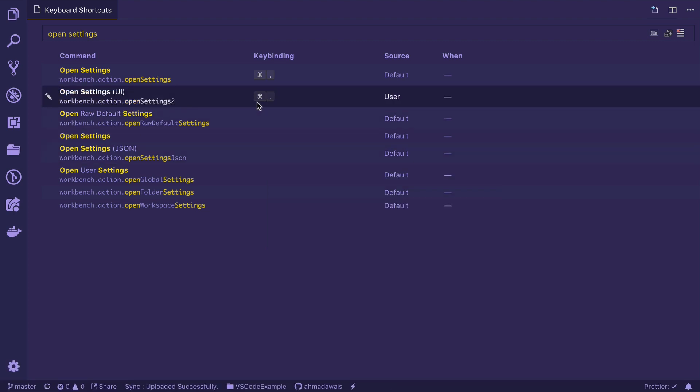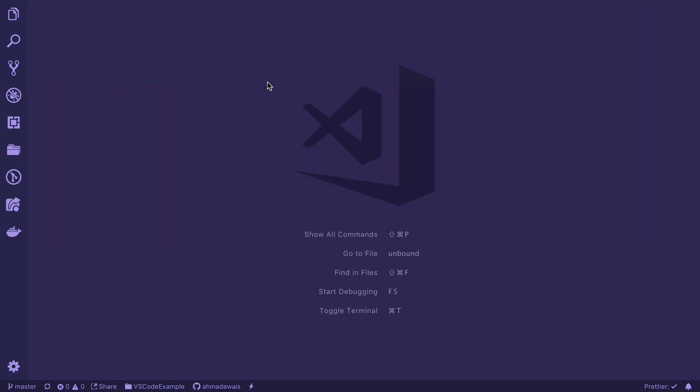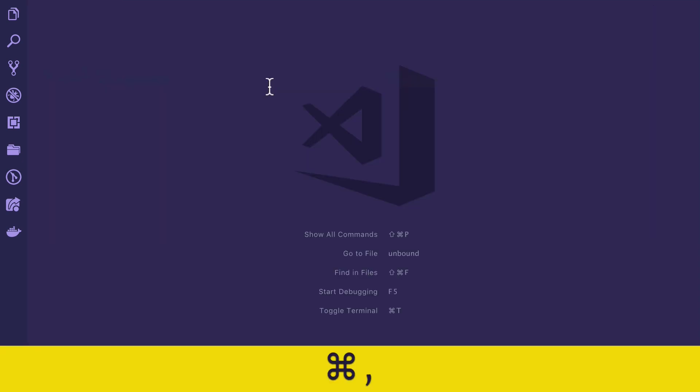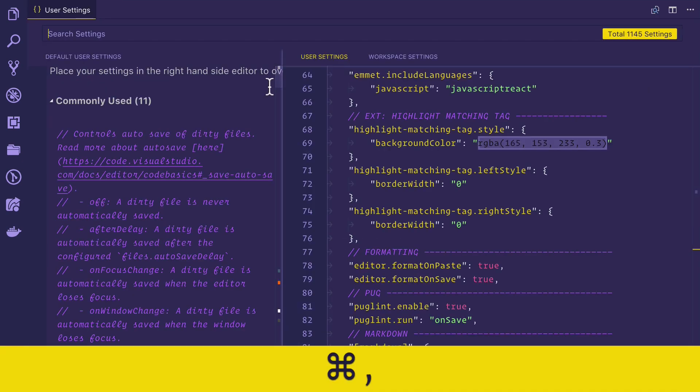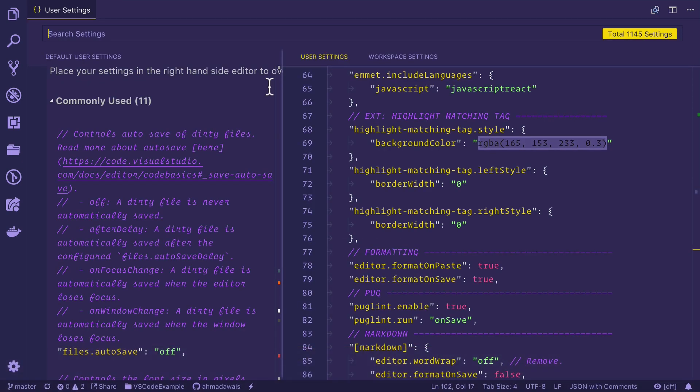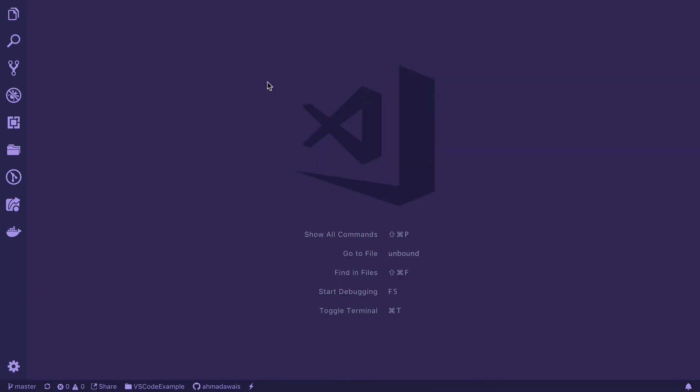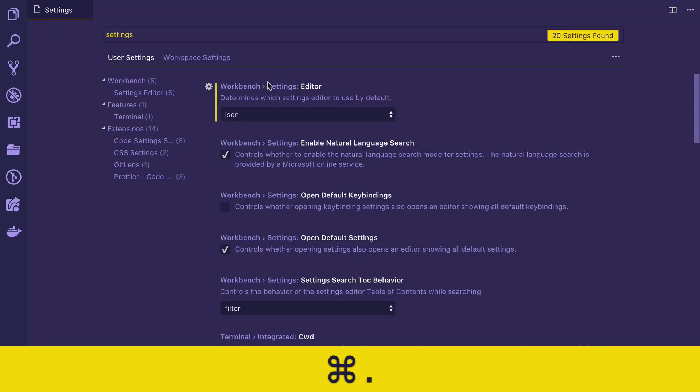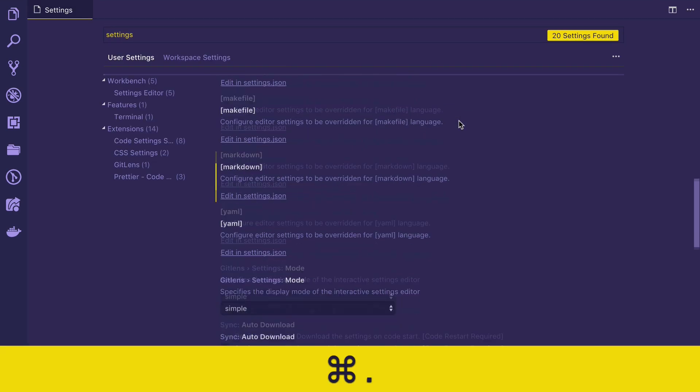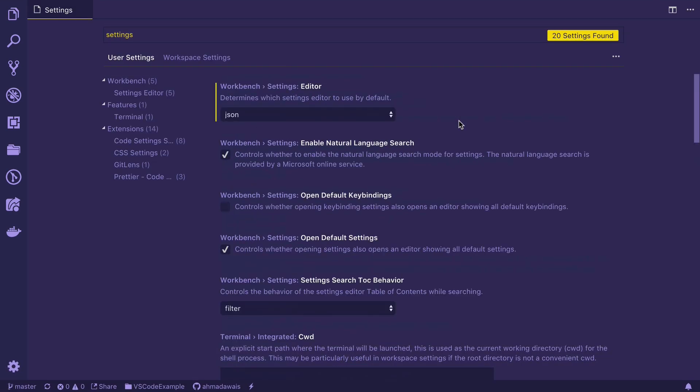Now if you press command period, you will be opening up the UI settings. And if you press command comma, you'll be opening up the normal JSON setting. Let's try it out. I'm going to press command comma and it opens up this settings.json file. I'm going to press command period. And there you have it, new shiny UI of setting.